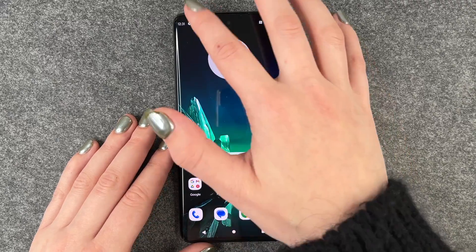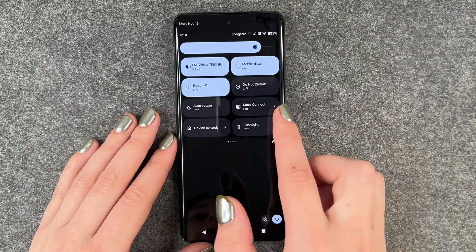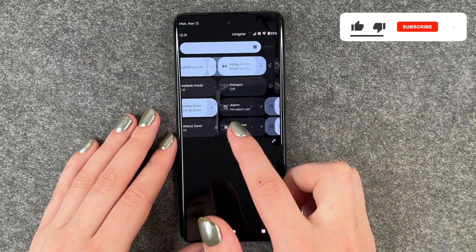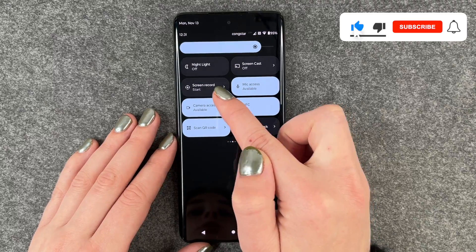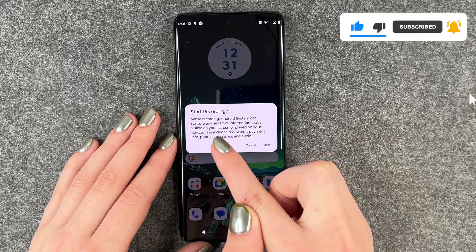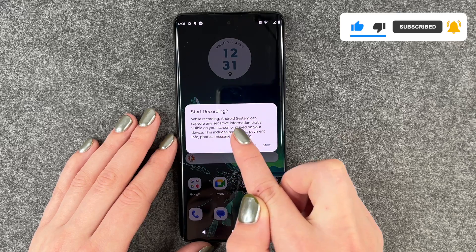For that you need to go to your drop-down menu and then swipe to your left two times, and here you have a screen record. We can click on it and then this pops up while recording.